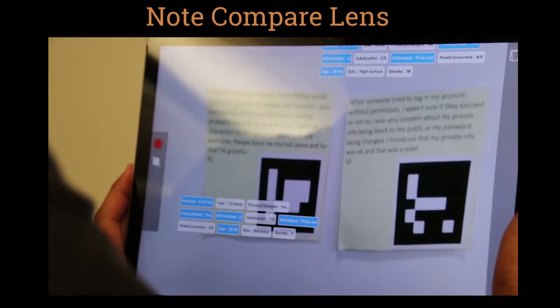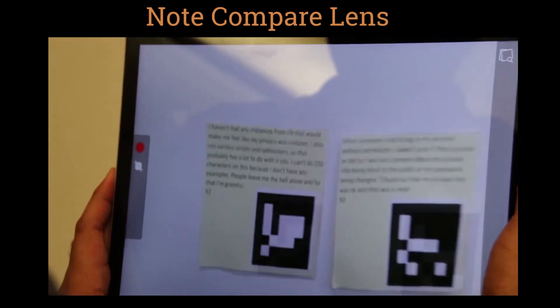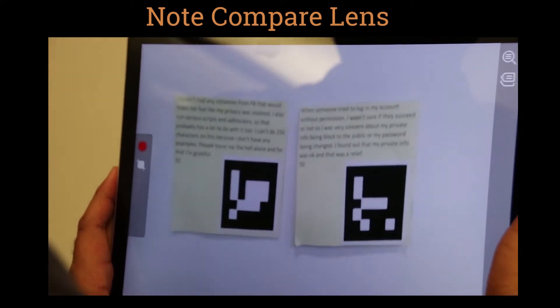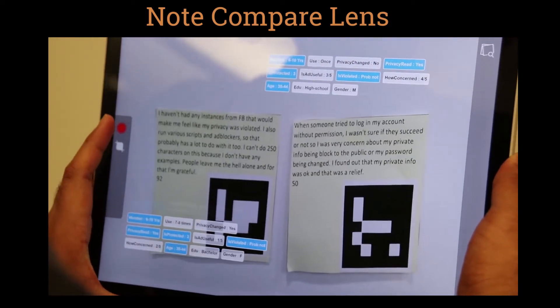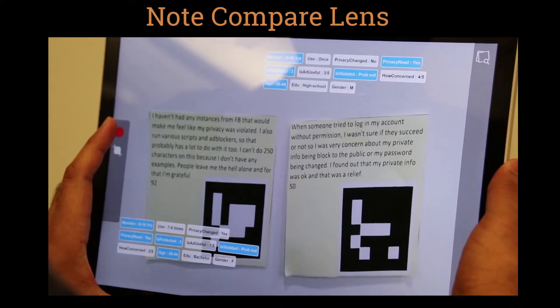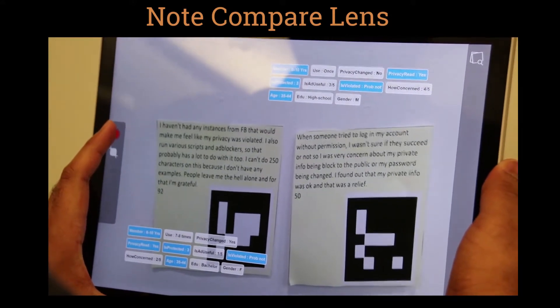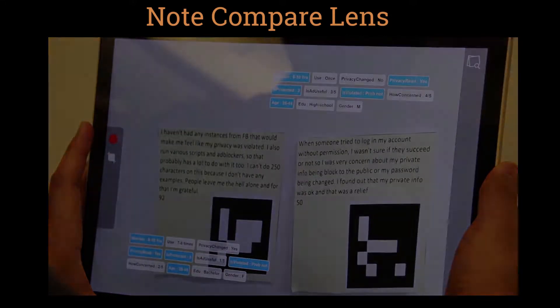Upon finding similar notes, the designer compares the two notes side-by-side using the NoteCompare lens. This helps them decide if they belong in the same cluster.